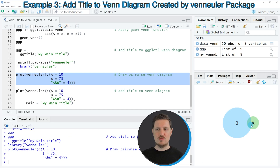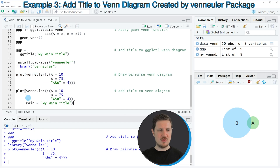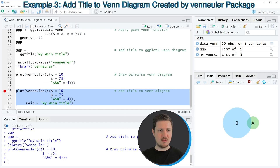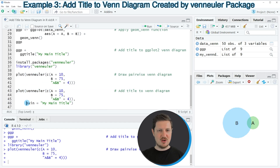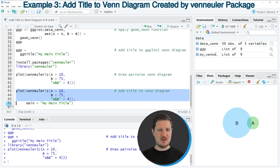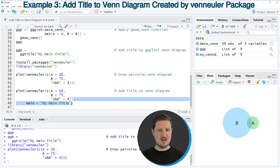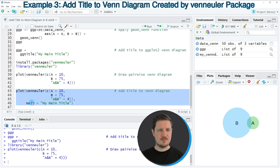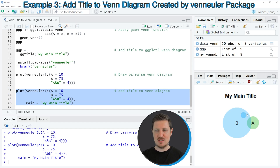If you want to add a main title to this plot, we can use the code in lines 43 to 46. In these lines, I'm using the same syntax as before. However, in this case I'm also using the main argument to specify a main title. If you run lines 43 to 46 of the code, you can see that a main title is added to our Venn Diagram.